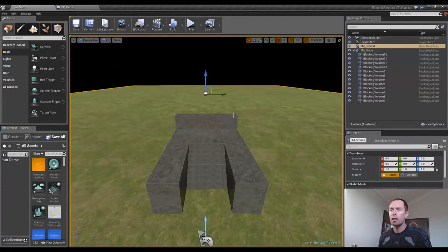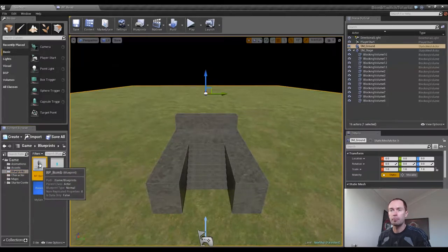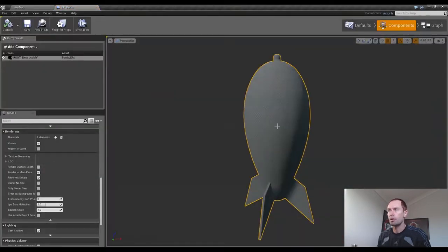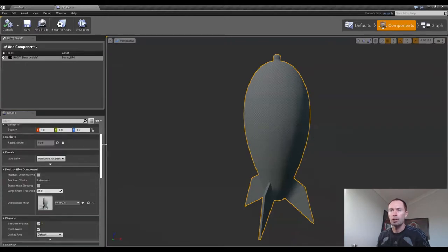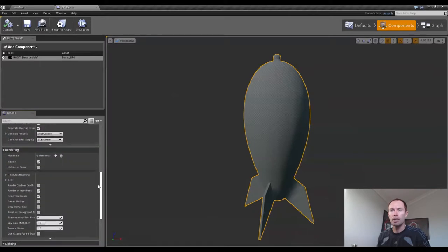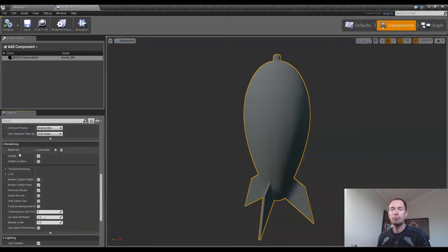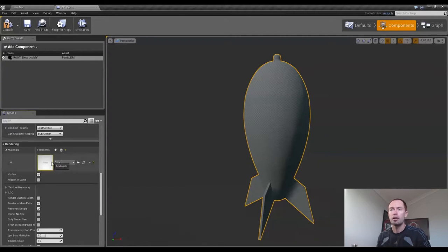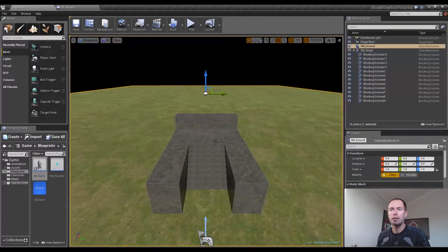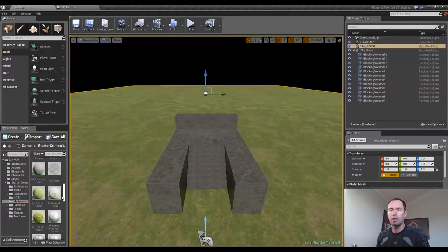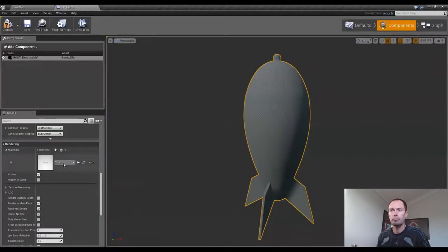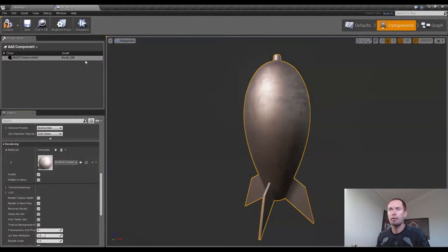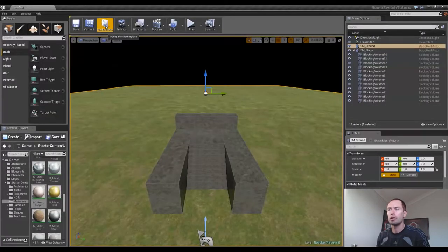So to start off with, I'm going to go into our BOM Blueprint and we'll notice that we haven't applied a material to this, it's still just the boring base color. What we want to do is go into our details panel, move down to rendering and add an element to the material. I'm going to apply the copper metal from starter content. Just remember to compile and save.